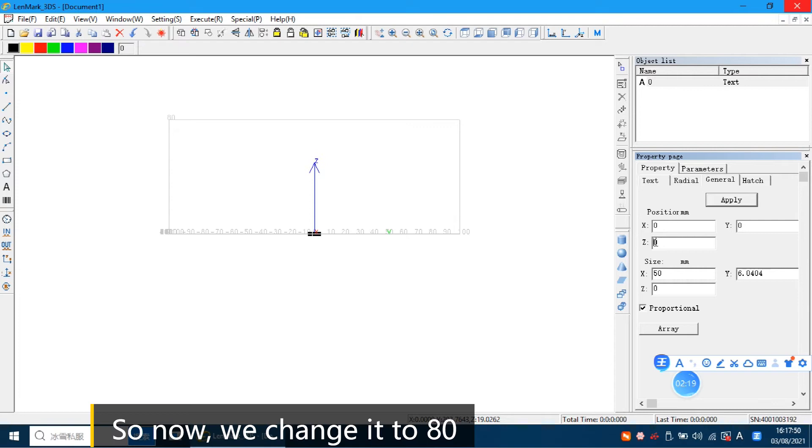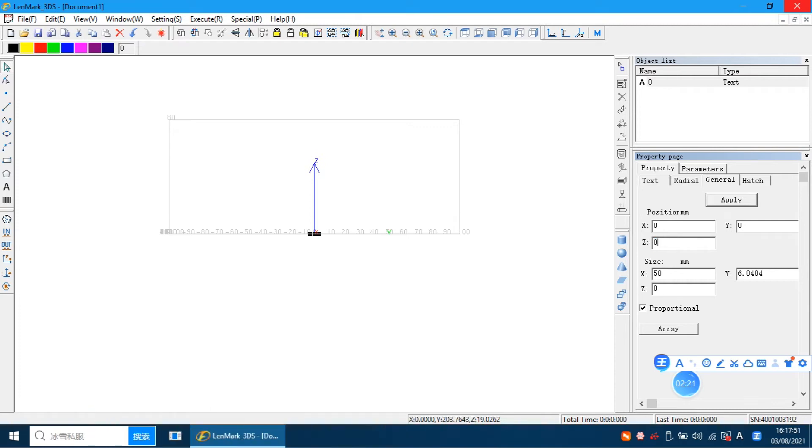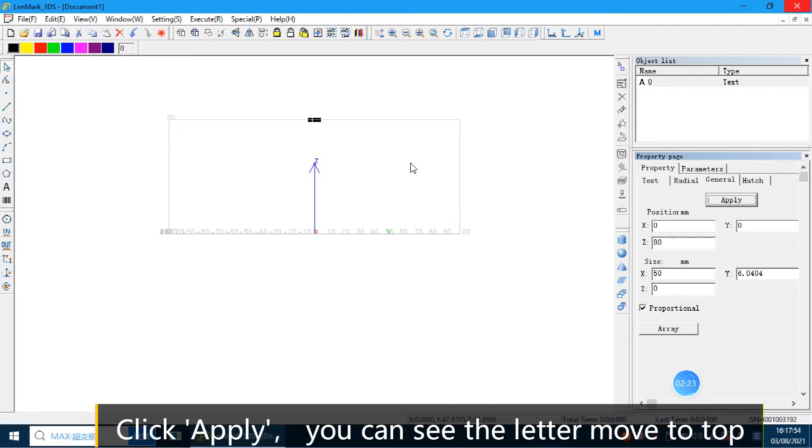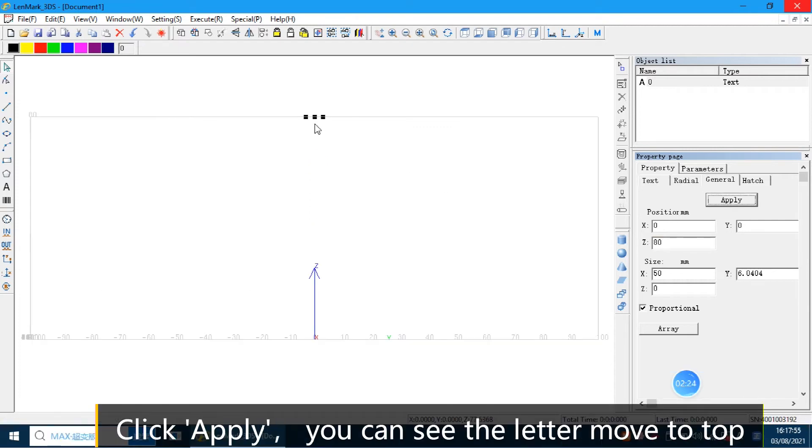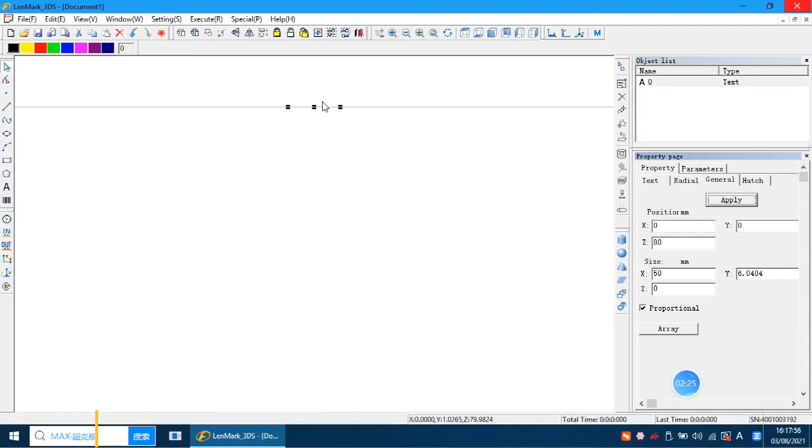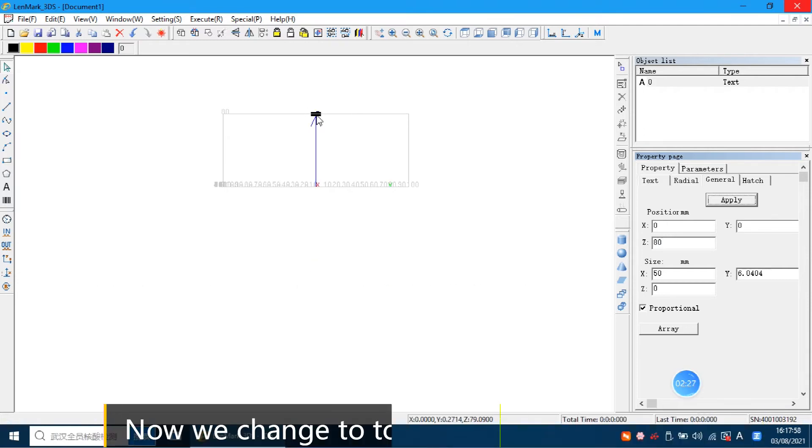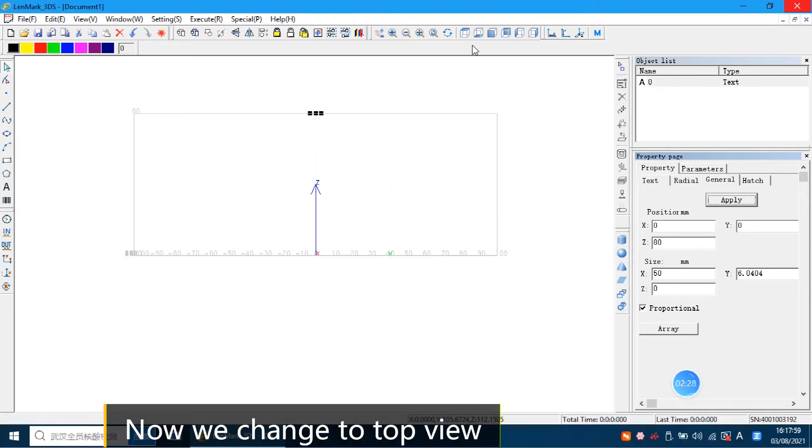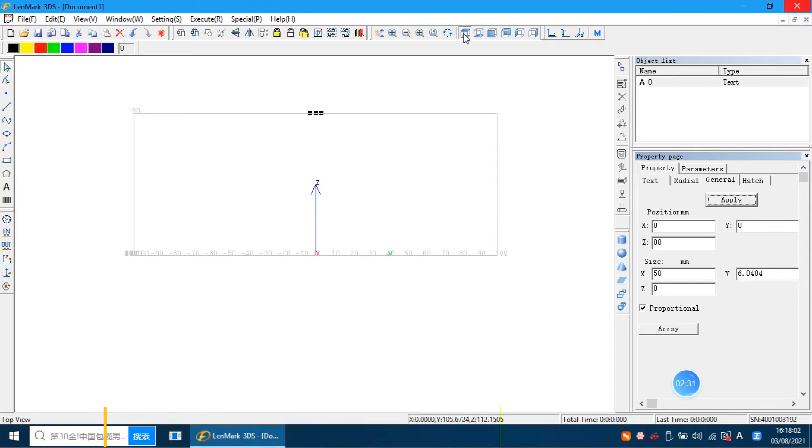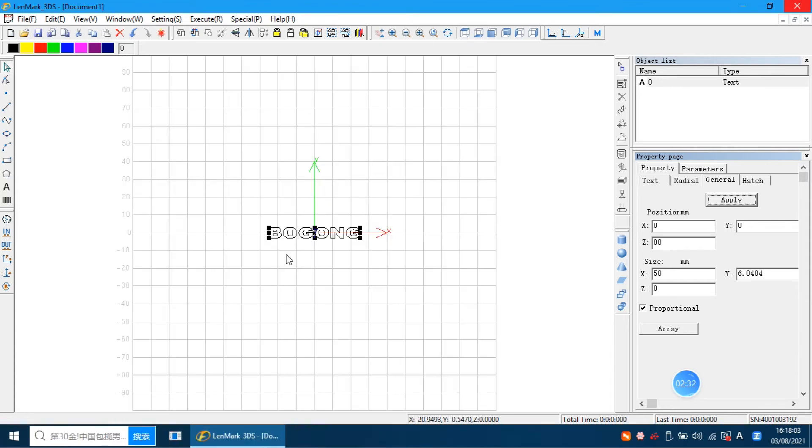So now we change it to 80. Click apply. You can see the letter move to the top. Now we change it to top view. Now we check it.